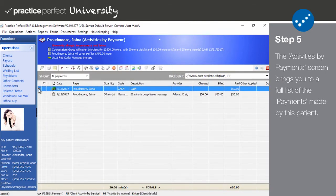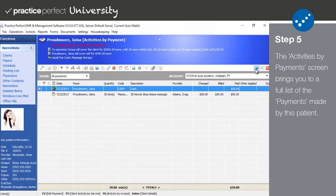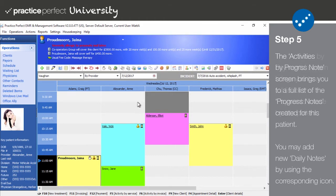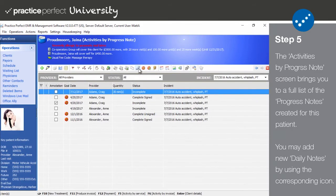The activities by payment screen provides you with a comprehensive list of the payments made by either the patient or payer. These are also sorted by incident. Each of the above behave differently if accessed from the payer listing but essentially perform the same functions.